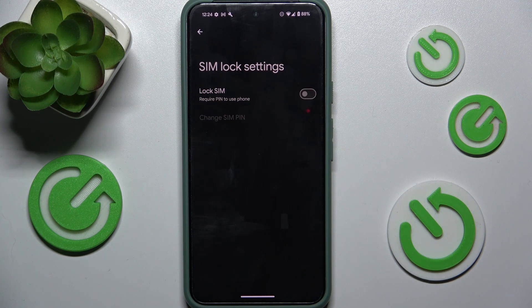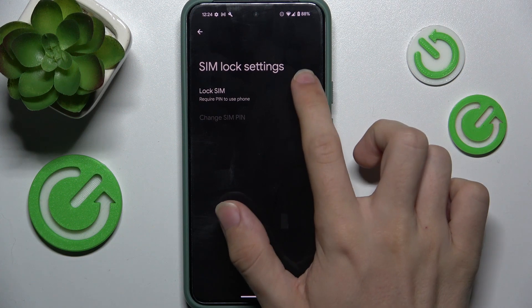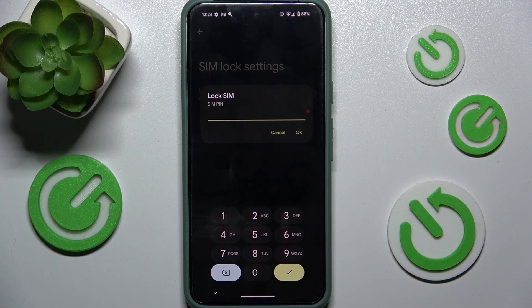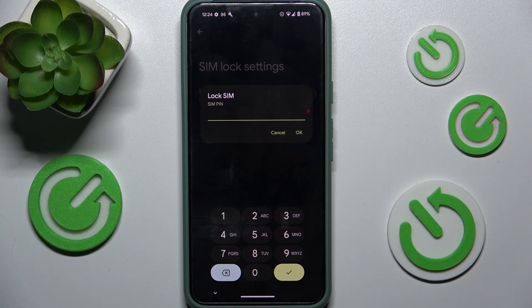Now, if you have your SIM lock disabled, enable it. To enable it, enter the current PIN to your SIM card.